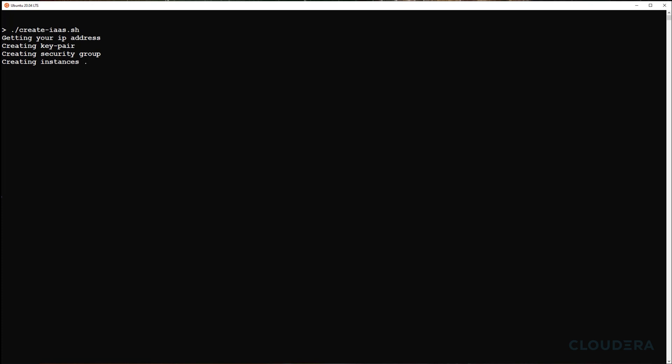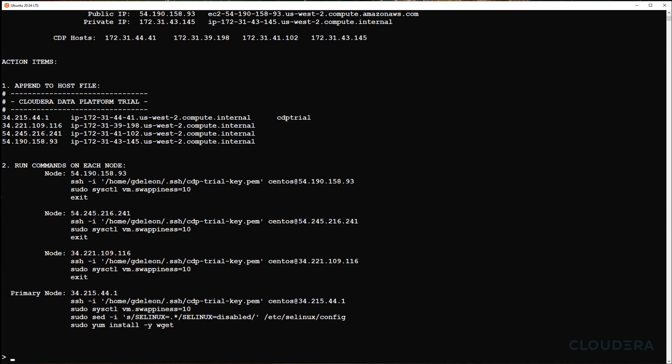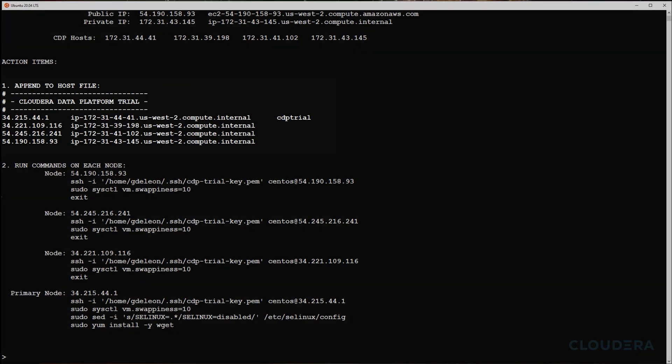Once the script finishes running successfully, we'll have to map the IP addresses so that our system can properly reference the new infrastructure. We do this by modifying the host file with the output of the script seen here.